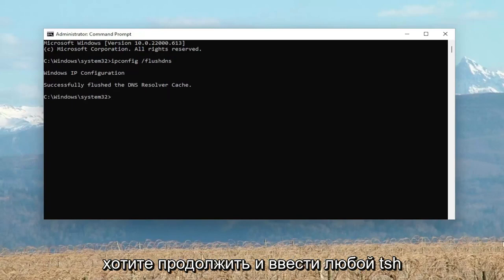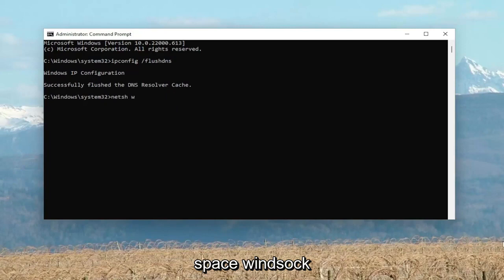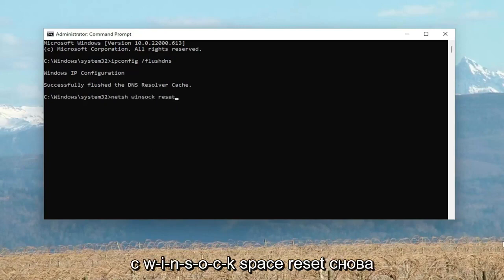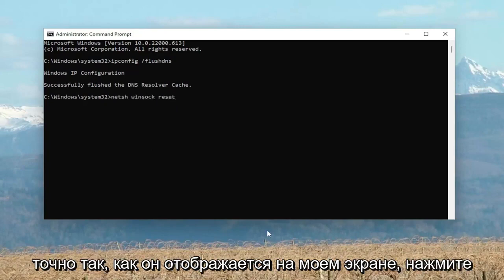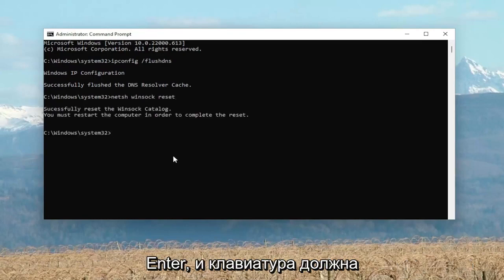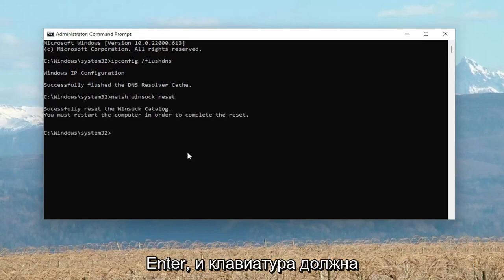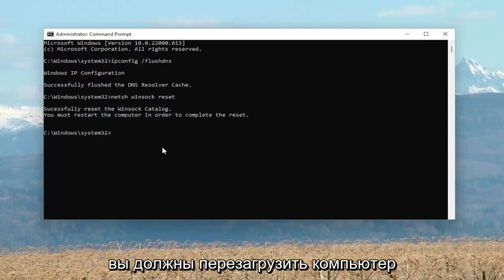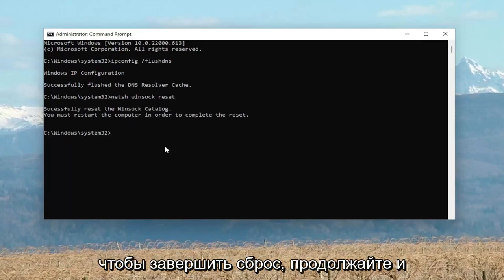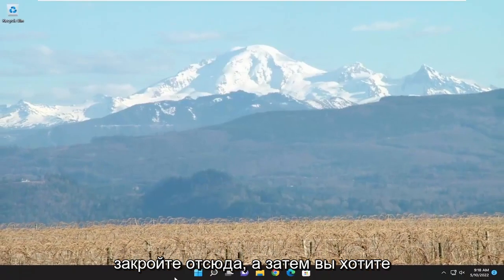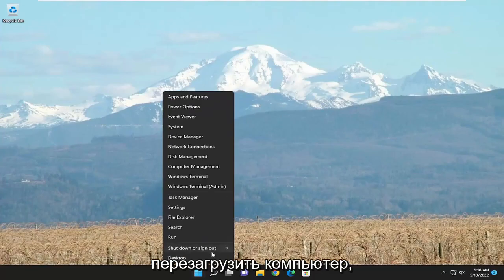Now you want to go ahead and type in netsh winsock reset — exactly how it appears on my screen. Hit enter on your keyboard and it should come back with: Successfully reset the Winsock catalog. You must restart the computer in order to complete the reset. Go ahead and close out of here and then restart your computer.